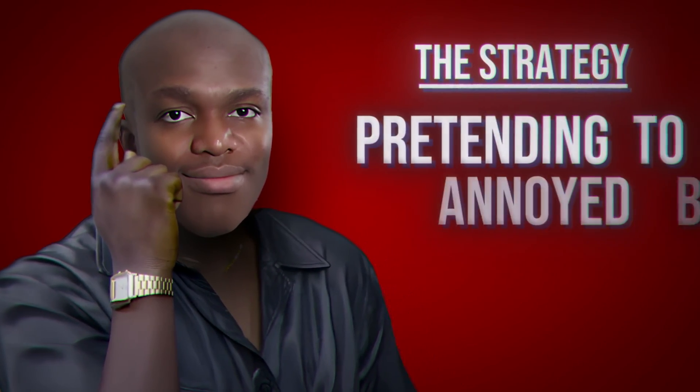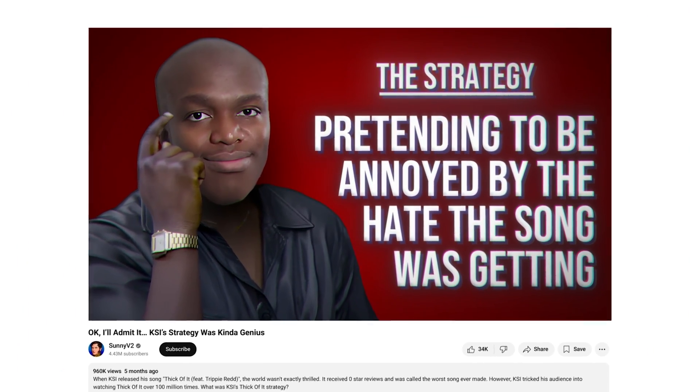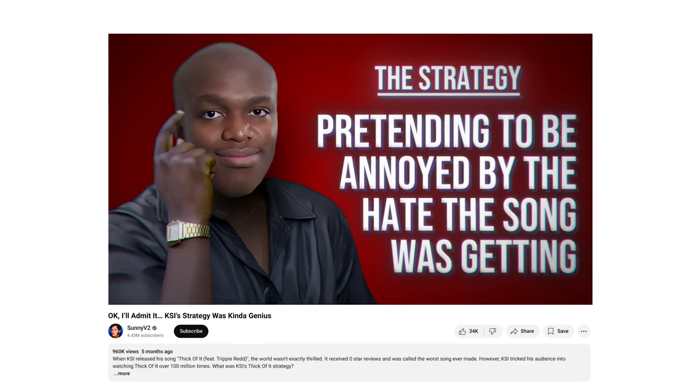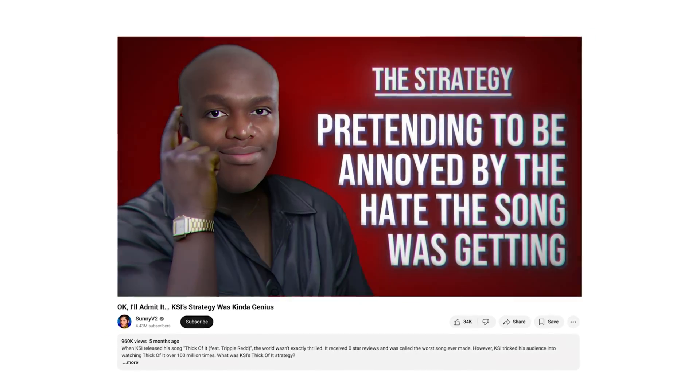This documentary meme edit you're watching is edited by me, but actually originally found in a viral video made by SunnyV2. As an editor who's edited documentary videos with millions of views, I've broken down this edit into three easy steps.